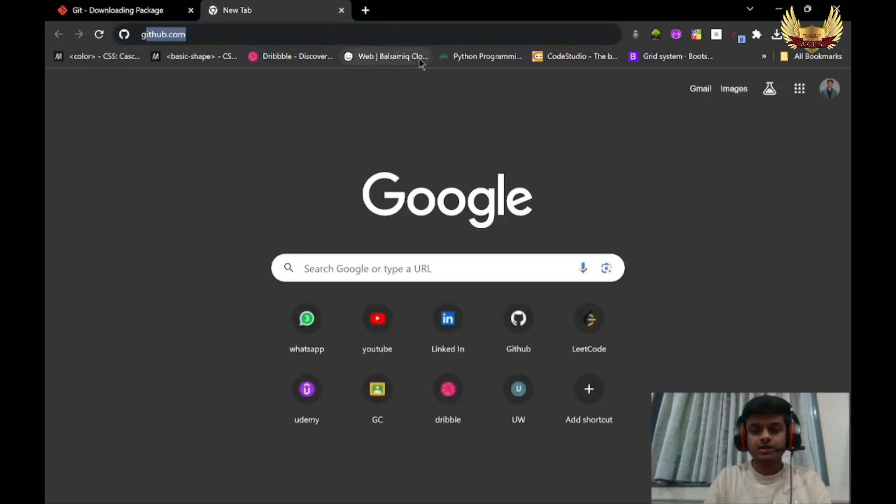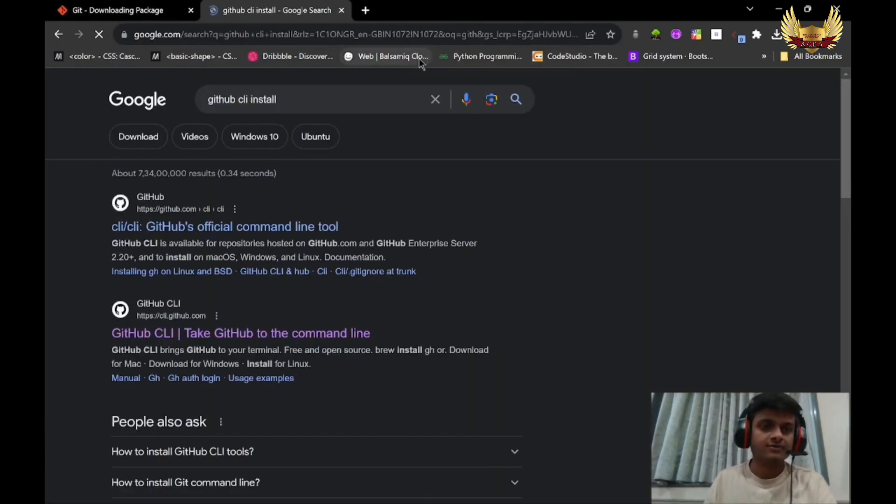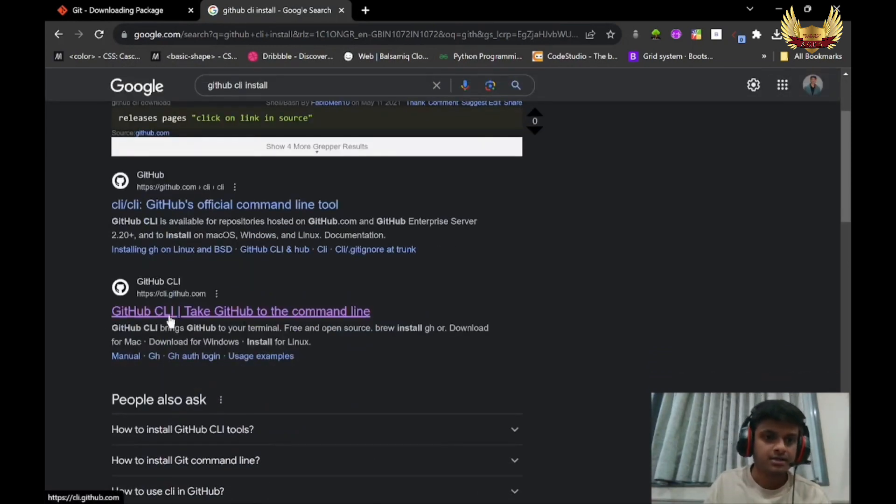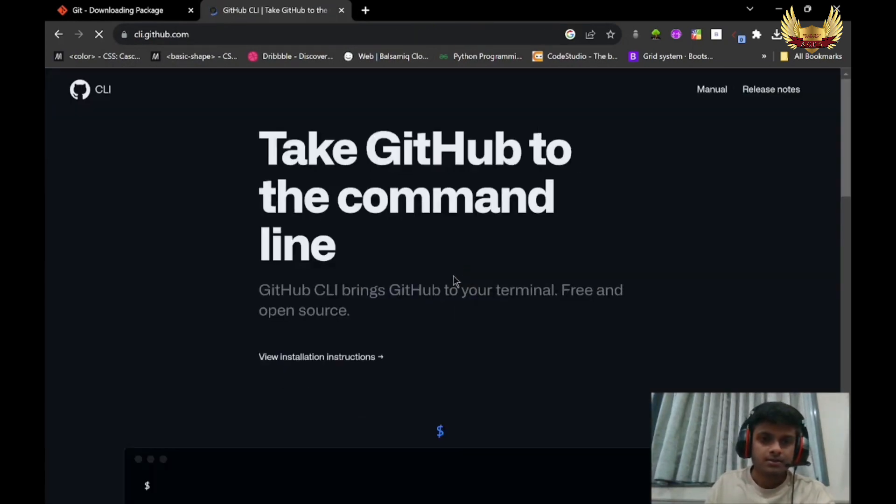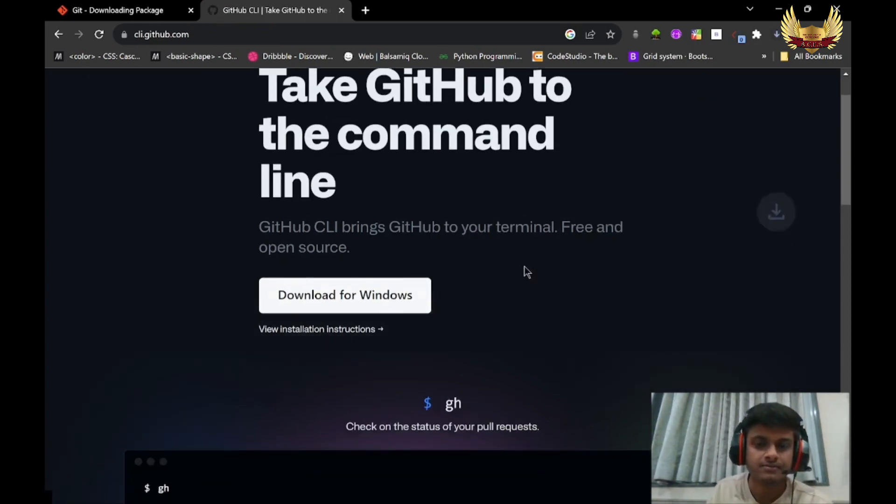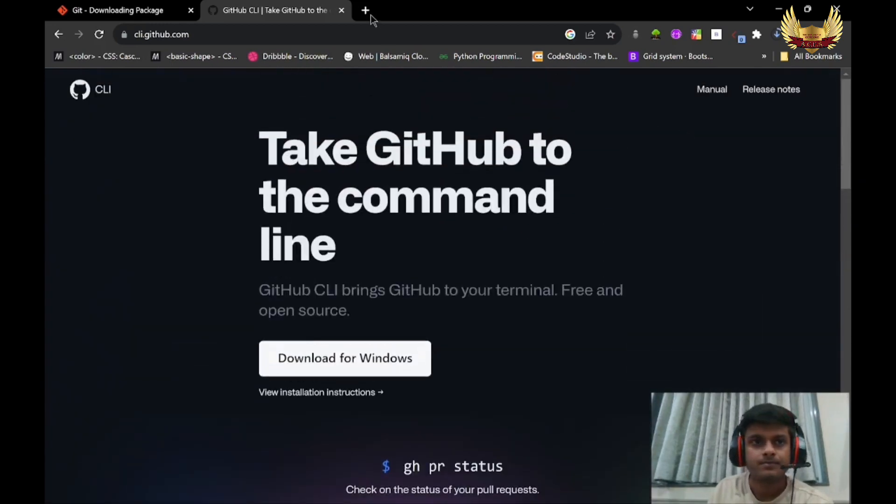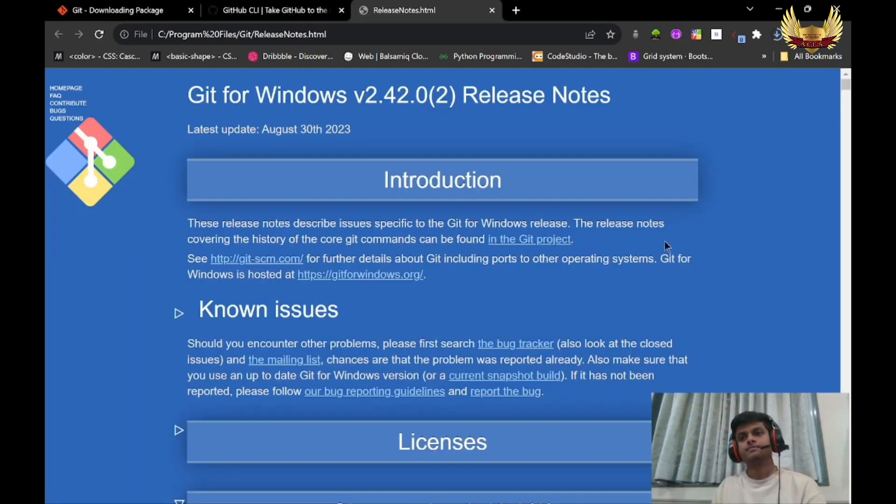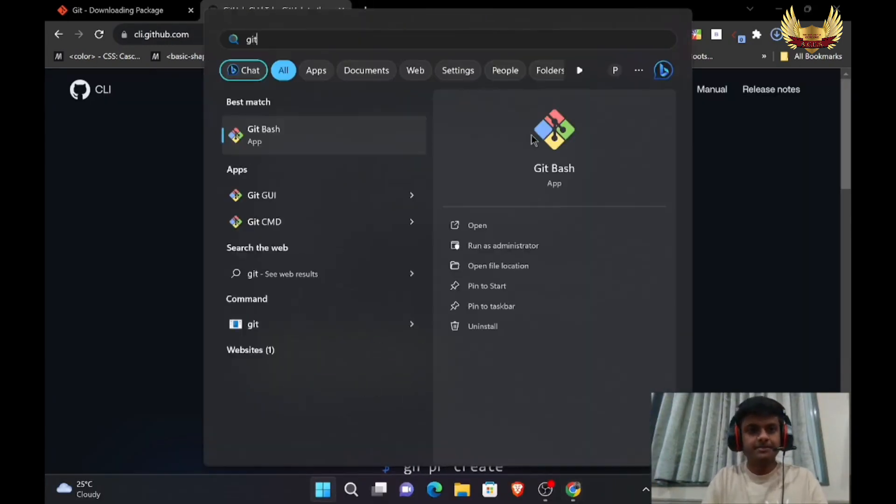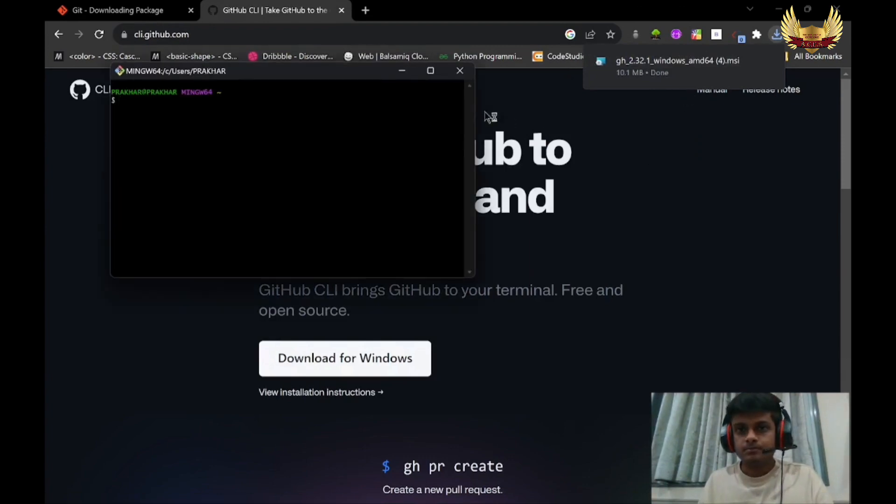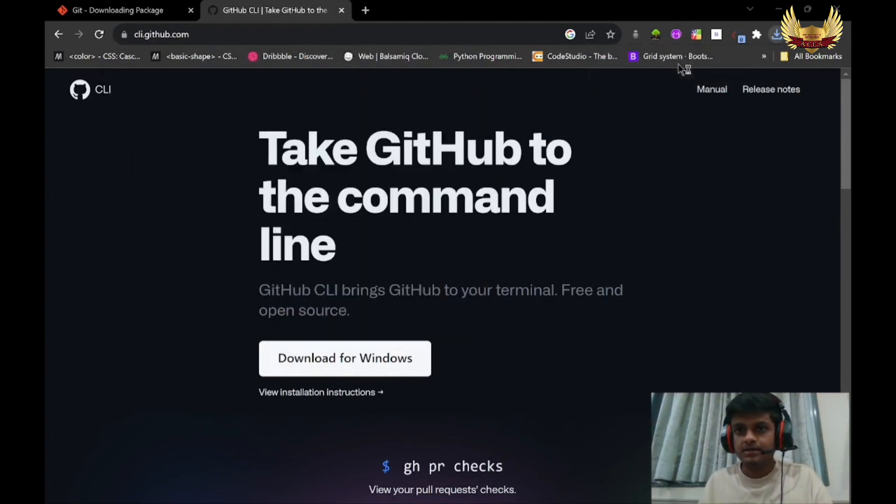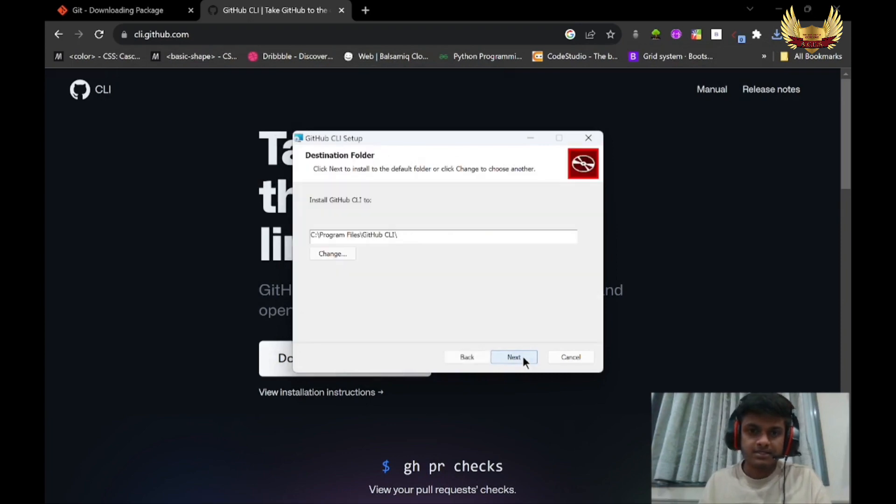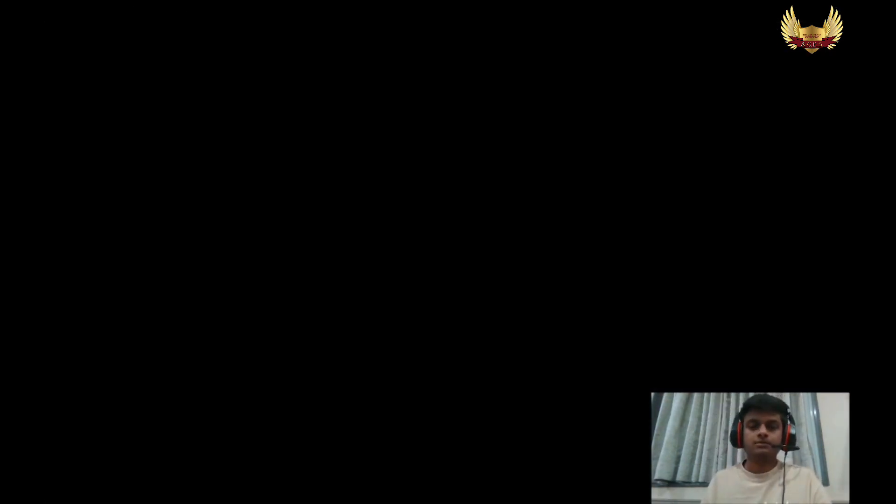You also have to install GitHub CLI as well. Search for GitHub CLI install and click on this link - it's GitHub command line. Download for Windows. Until then my Git Bash installation has finished. You can open Git Bash. For GitHub CLI, click Next, choose the path you want, then Install, and Finish.